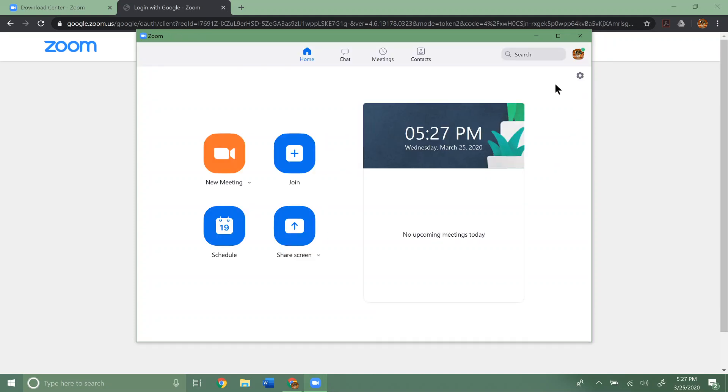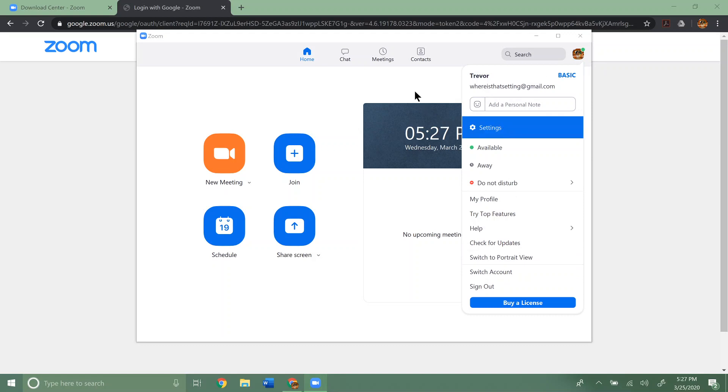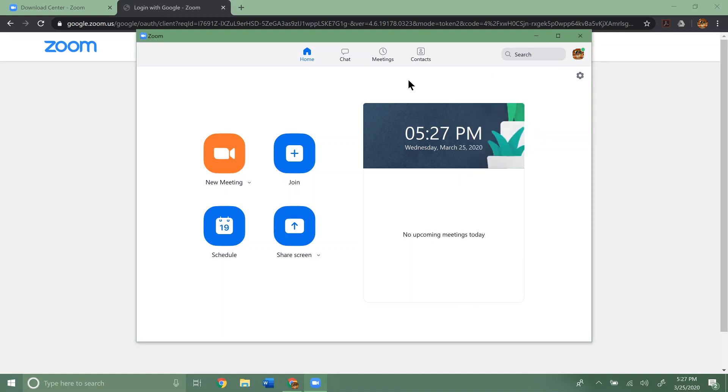So once we're signed in here, you'll see this is the normal screen. You can start your own meeting. You can join a meeting. Your settings are here. Your account information is up here. You can sign out, things like that. So that's how you download Zoom and set it up on your computer and get signed in. Hopefully that helps.